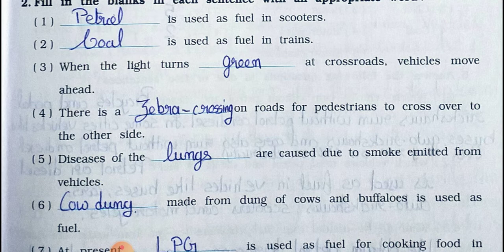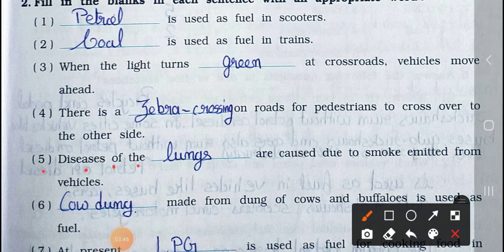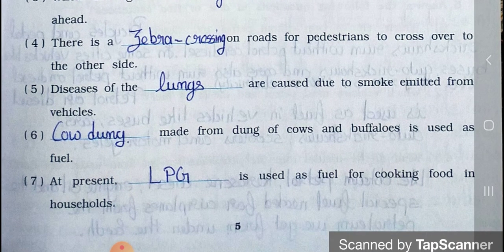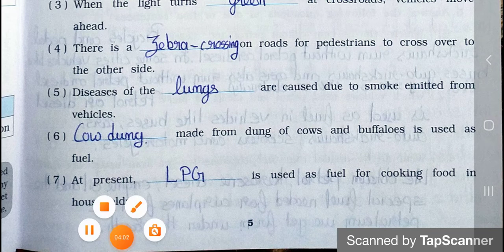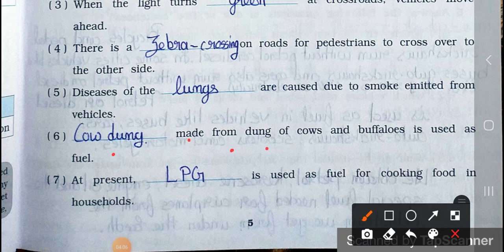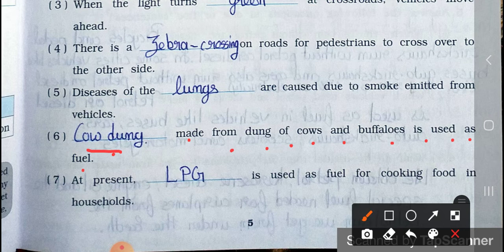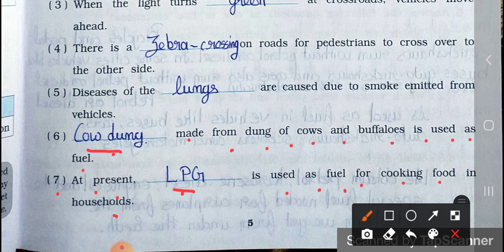There is a zebra crossing on roads for pedestrians to cross over to the other side. Number 5: Diseases of the blank are caused due to smoke emitted from vehicles. Answer: lungs. Number 6: Blank made from dung of cows and buffaloes is used as a fuel. Answer: cow dung. Number 7: At present, blank is used as a fuel for cooking food in a household. Answer: LPG.